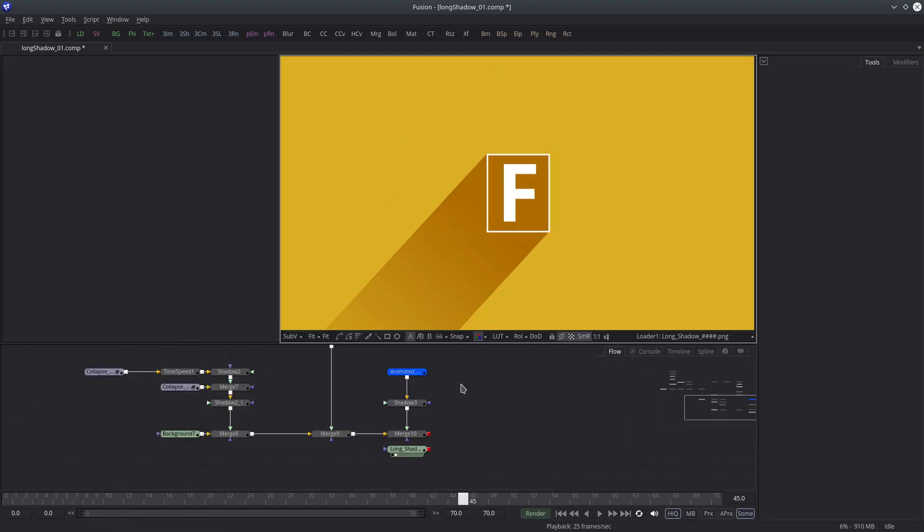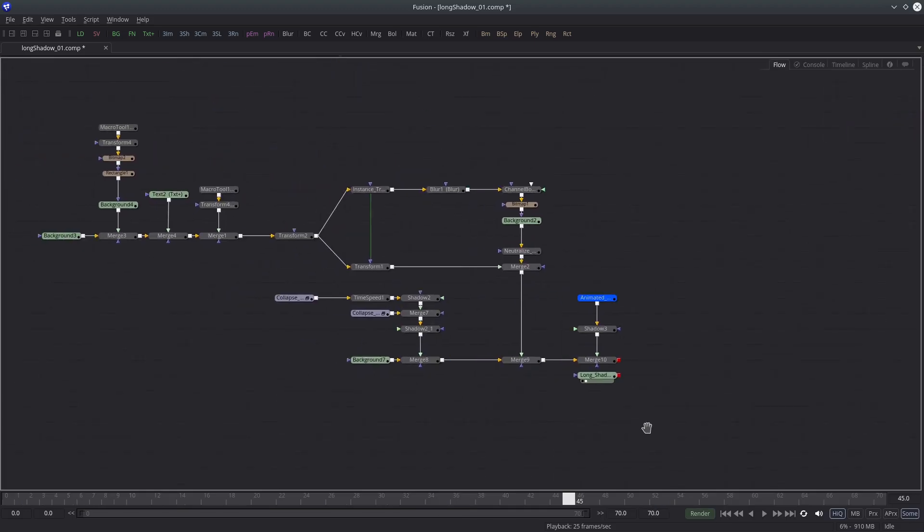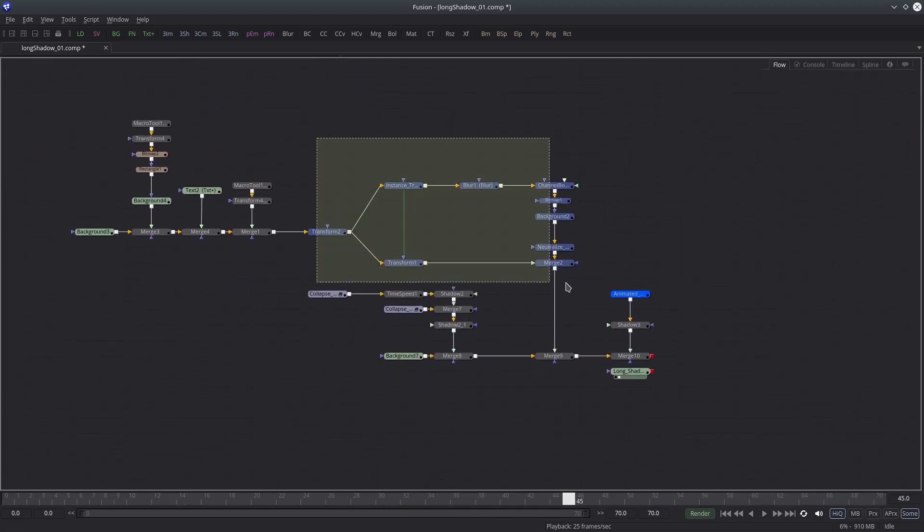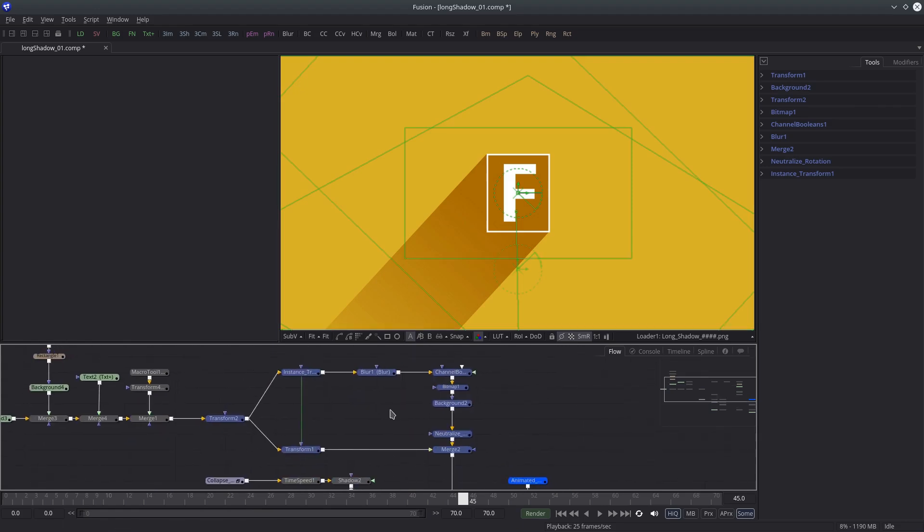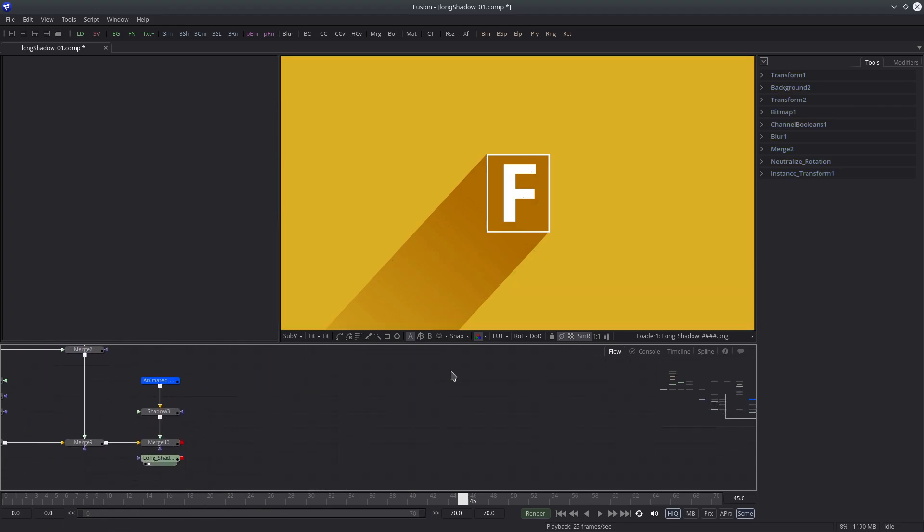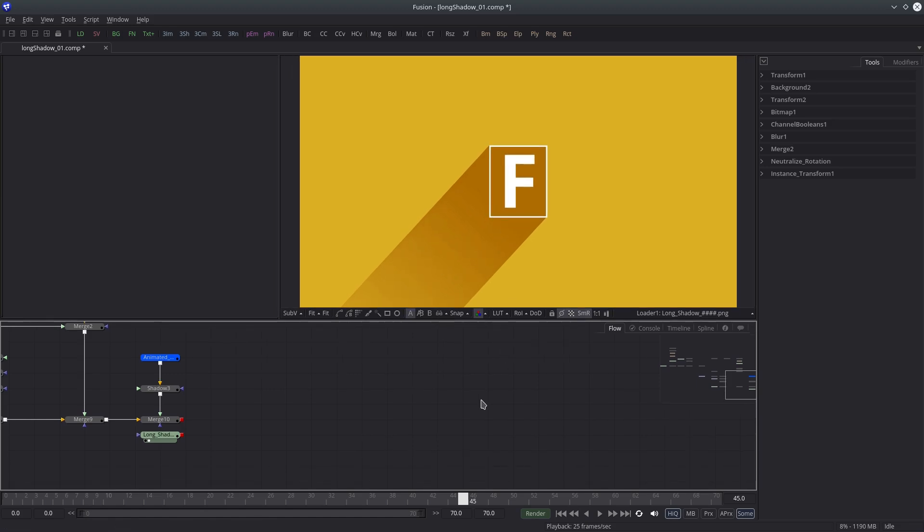This is our node tree. And these nodes are creating the long shadow effect. It can be converted into a macro which can be used in the future. First of all, I'll create a background node.